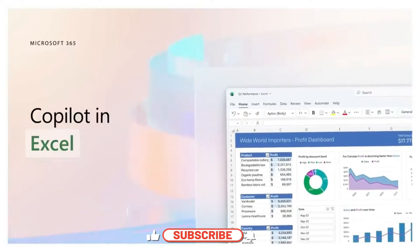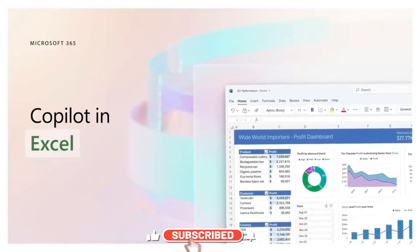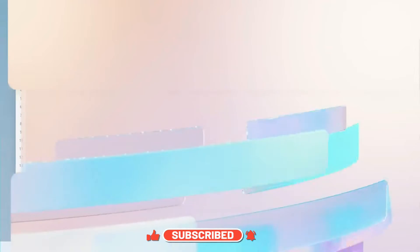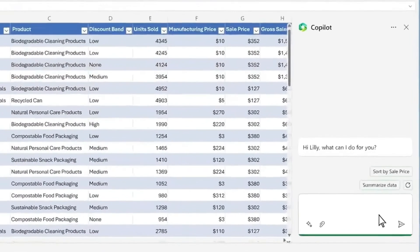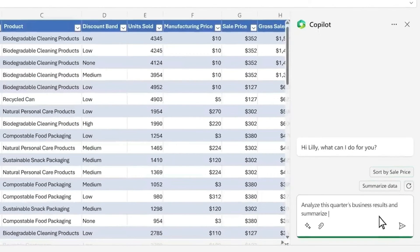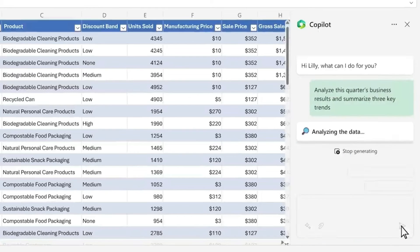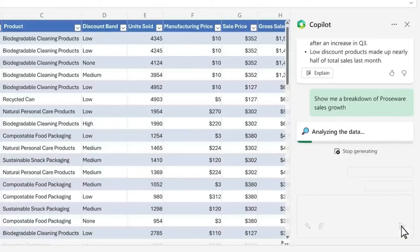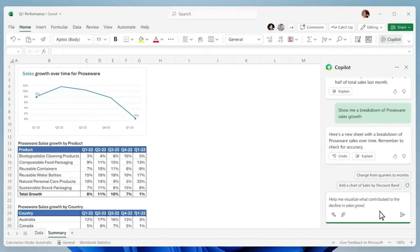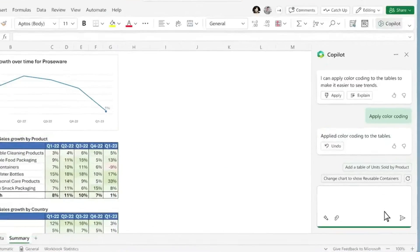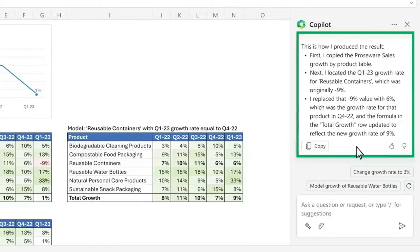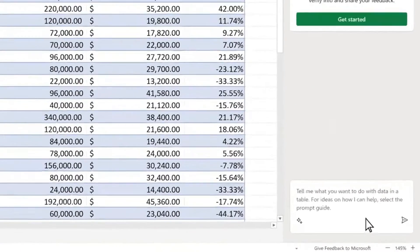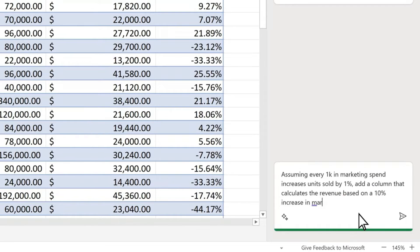Welcome Excel enthusiasts to a game-changing journey in the world of spreadsheet mastery. In today's video, we're diving deep into Microsoft Excel armed with the powerful AI tool, Copilot Pro. If you've ever found yourself wrestling with complex formulas, grappling with data analysis, or yearning for a more efficient workflow, then you're in for a treat. Copilot Pro is not just a tool — it's a companion that elevates your Excel experience to exceptional heights.